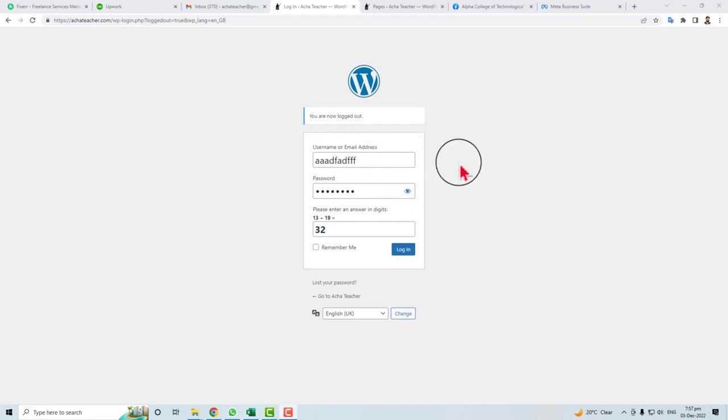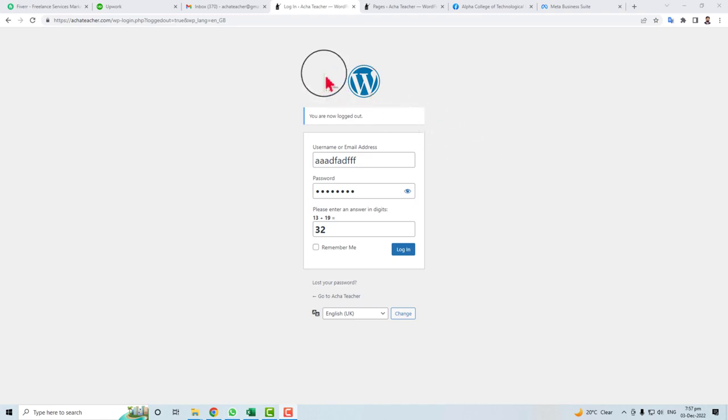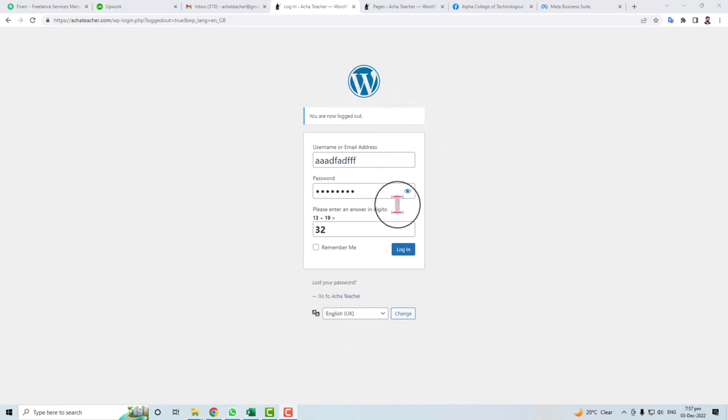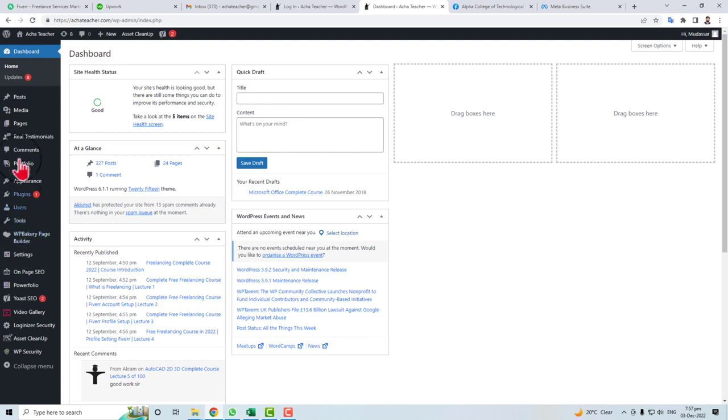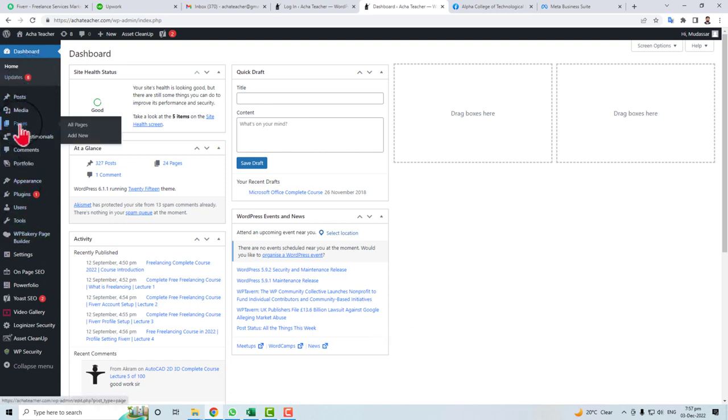Hi, in this quick tutorial I'm going to teach you how to add a page in a WordPress website. Just log in to your WordPress admin panel. Here we go. In the left panel you will find an option of Pages.